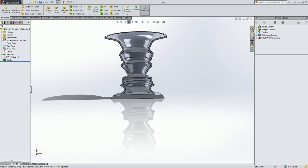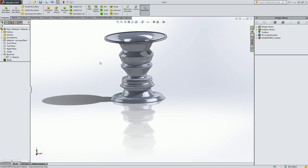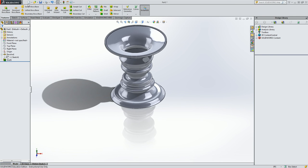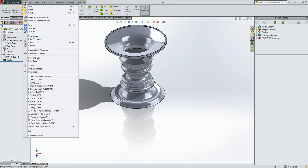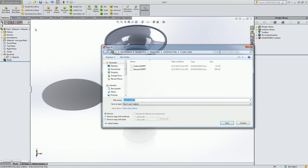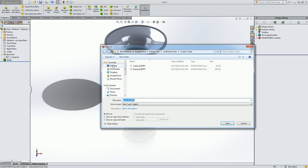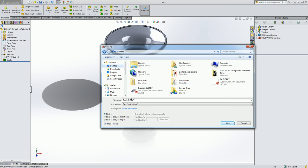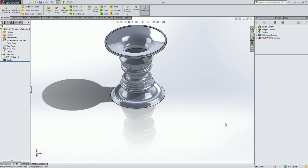So I'll get rid of my section view. And I will save this. Go to file, save as. Now it's always a good idea to save this as a SOLIDWORKS file type in case you want to make changes later. So I'll call this Abe. And make sure I have a part file selected and hit save.